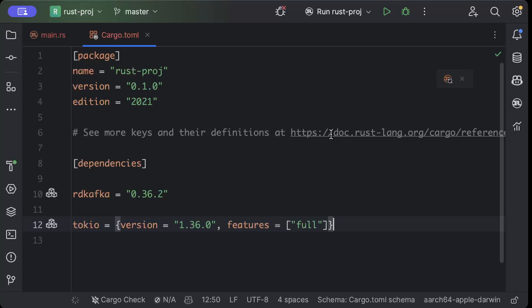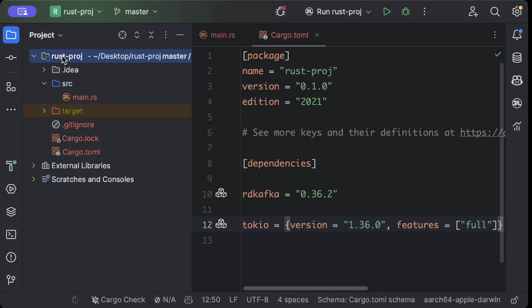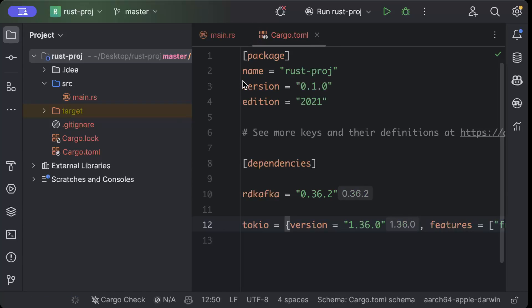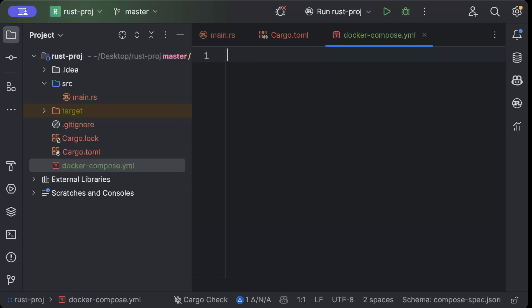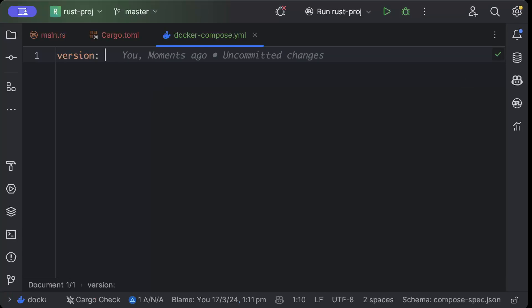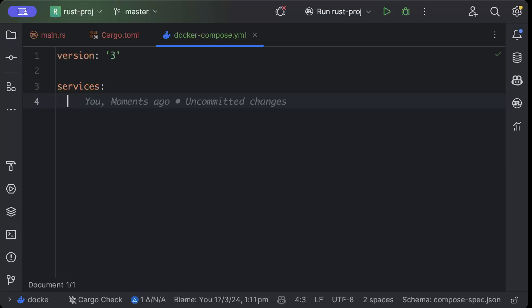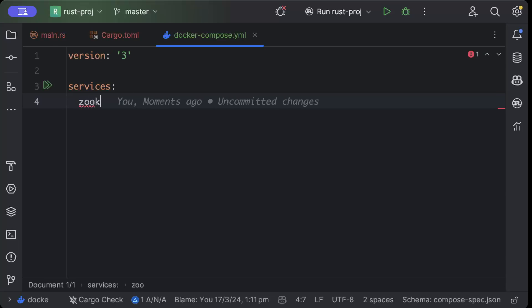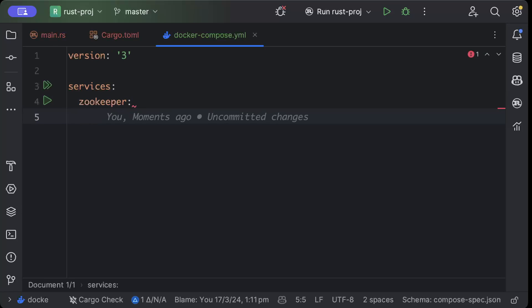Then we'll move to our project explorer and here we will add a file called docker-compose.yml. This docker-compose file we add to spin up a Kafka container so we can consume and produce messages using the Kafka queue. First of all, we'll add version as three and then services.